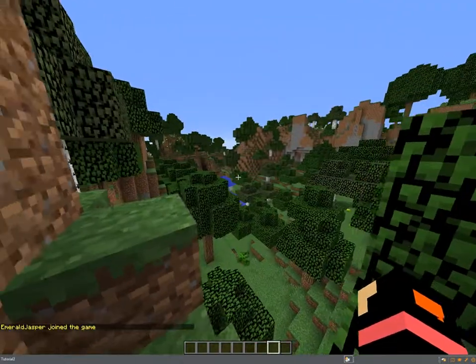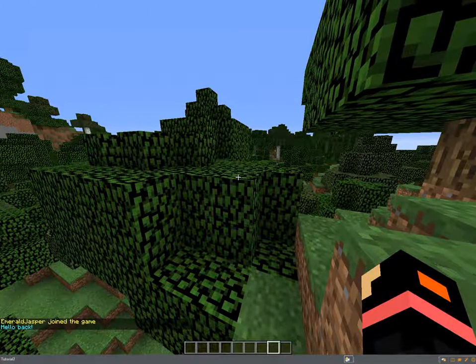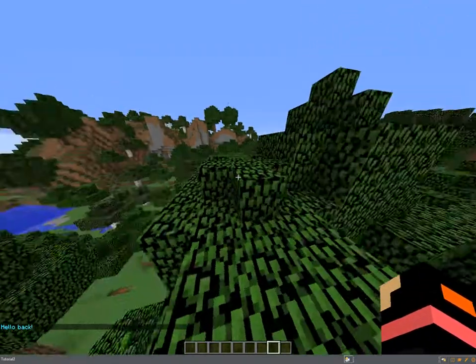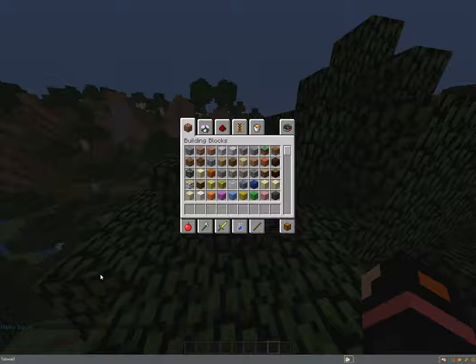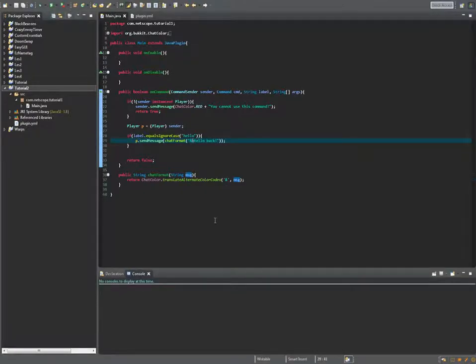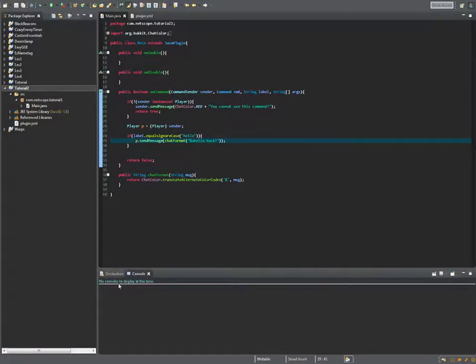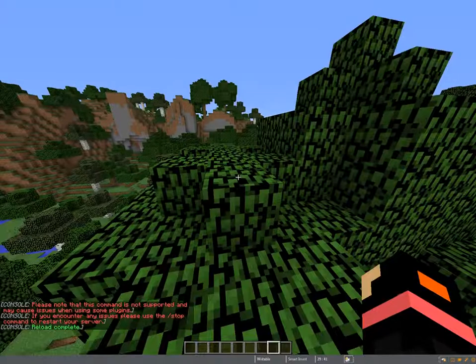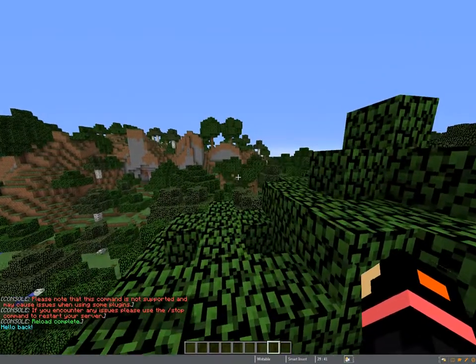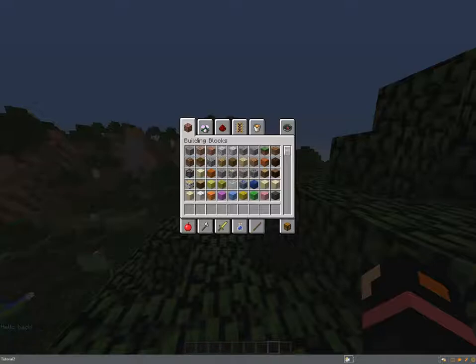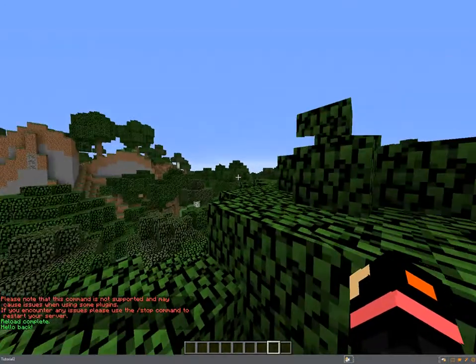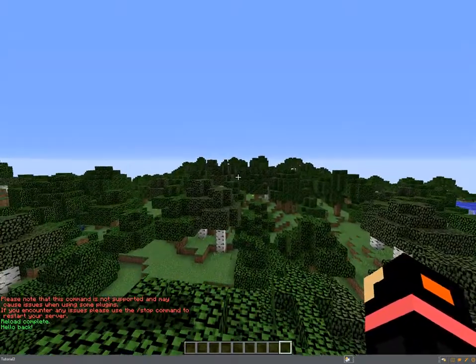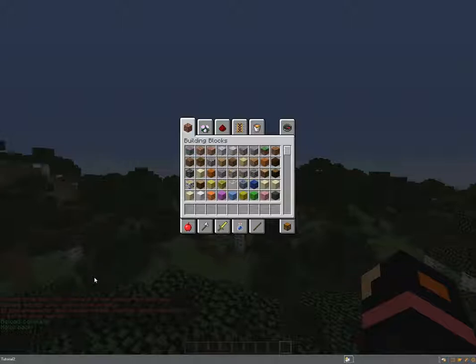In our world, if we do slash hello now as you can see I get it in aqua. If we're gonna change it to another color, let's change it to &a. So we're gonna reload the server and change it to Minecraft again. Oh yeah sorry I forgot to export the project. Slash reload, slash hello, hello back we get in green.